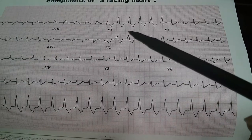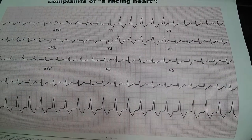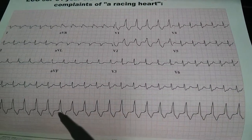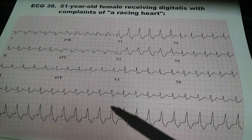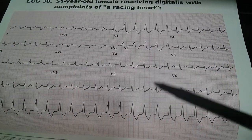On lead V2, we also see evidence of a right bundle branch block and diffuse ST elevations.